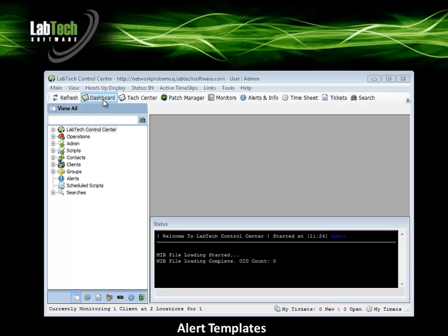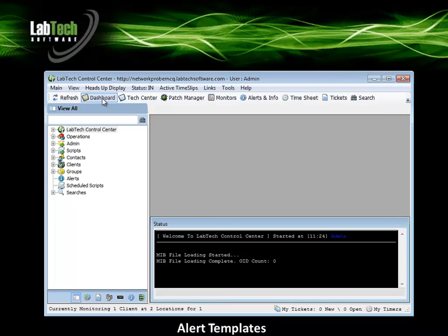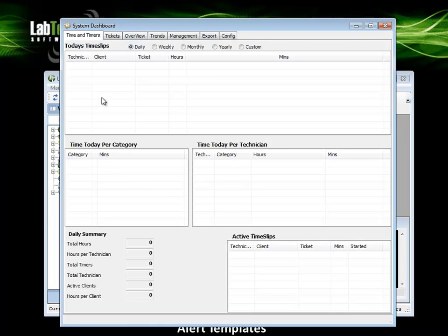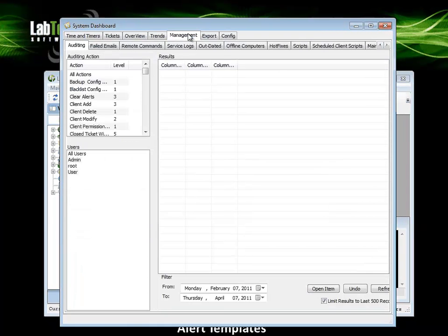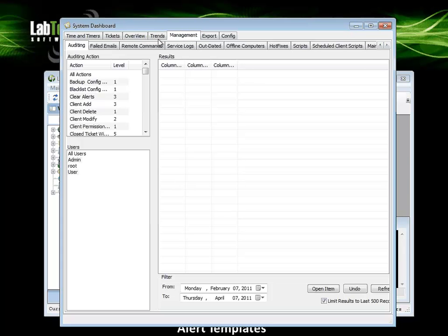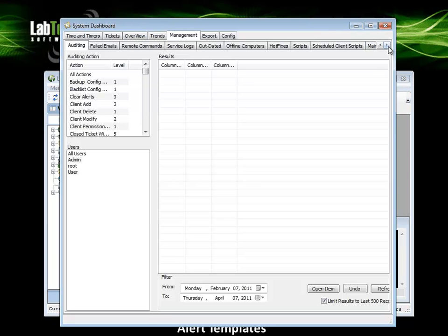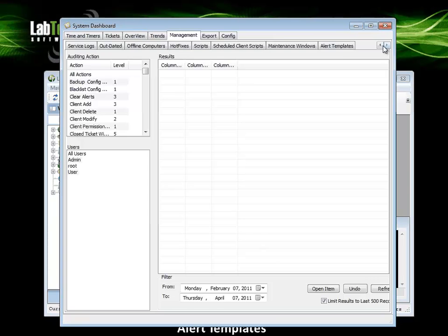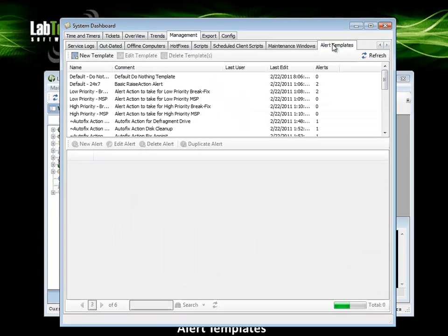Here in the control center, left click on dashboard in the toolbar. Left click on the management tab. Depending on your resolution, not all tabs may be displayed on the management tab. We will click on the right arrow to scroll over to get to the alert templates tab. Left click on the alert templates tab.